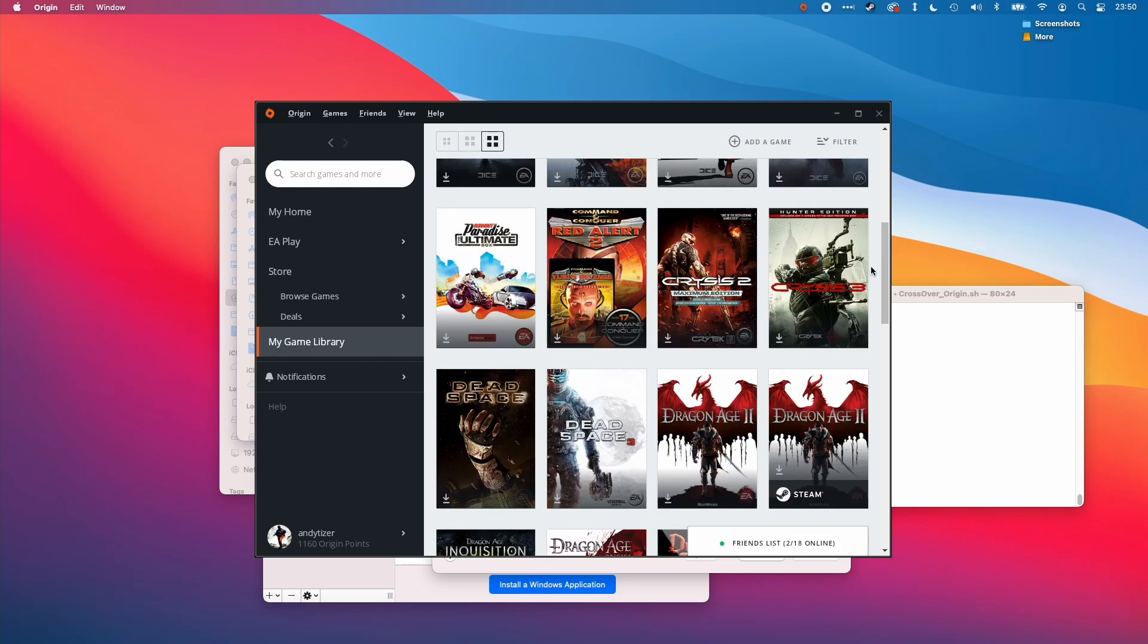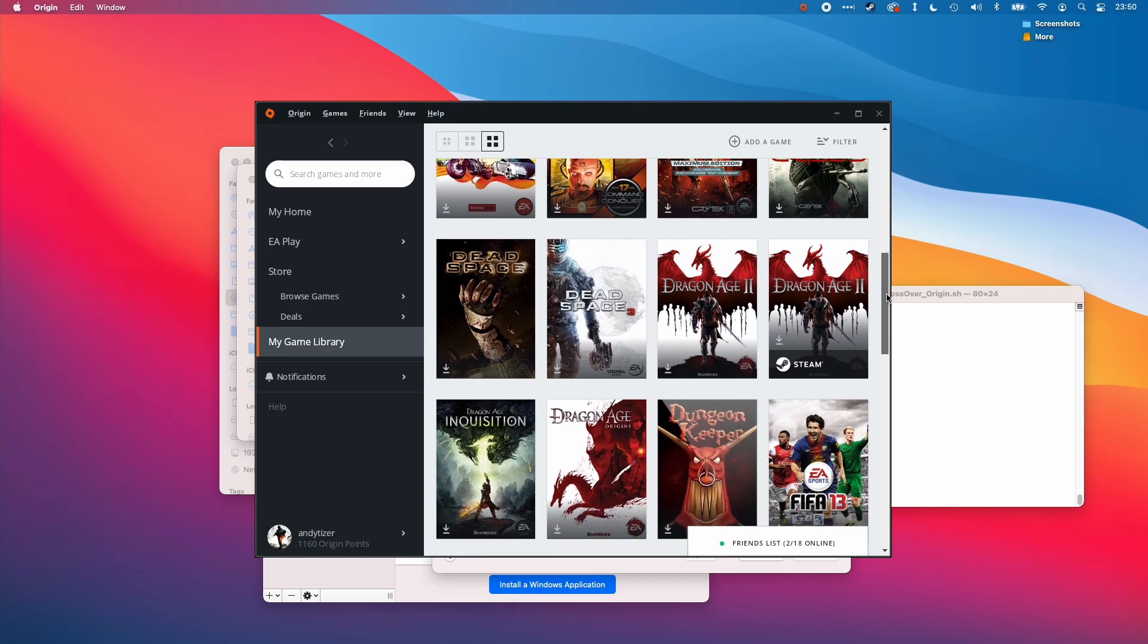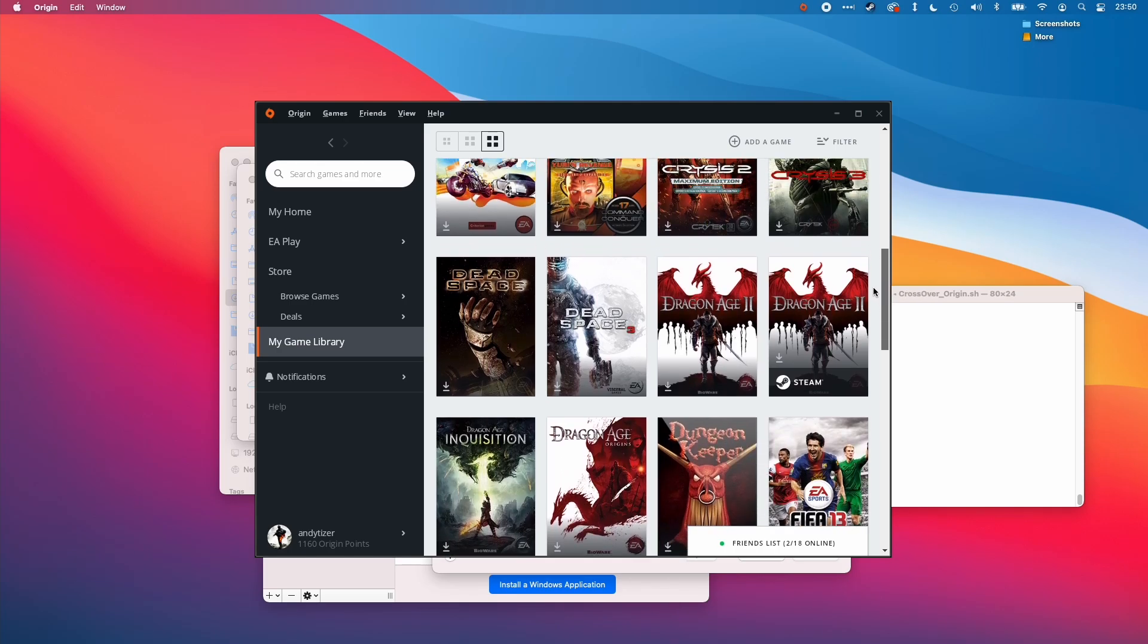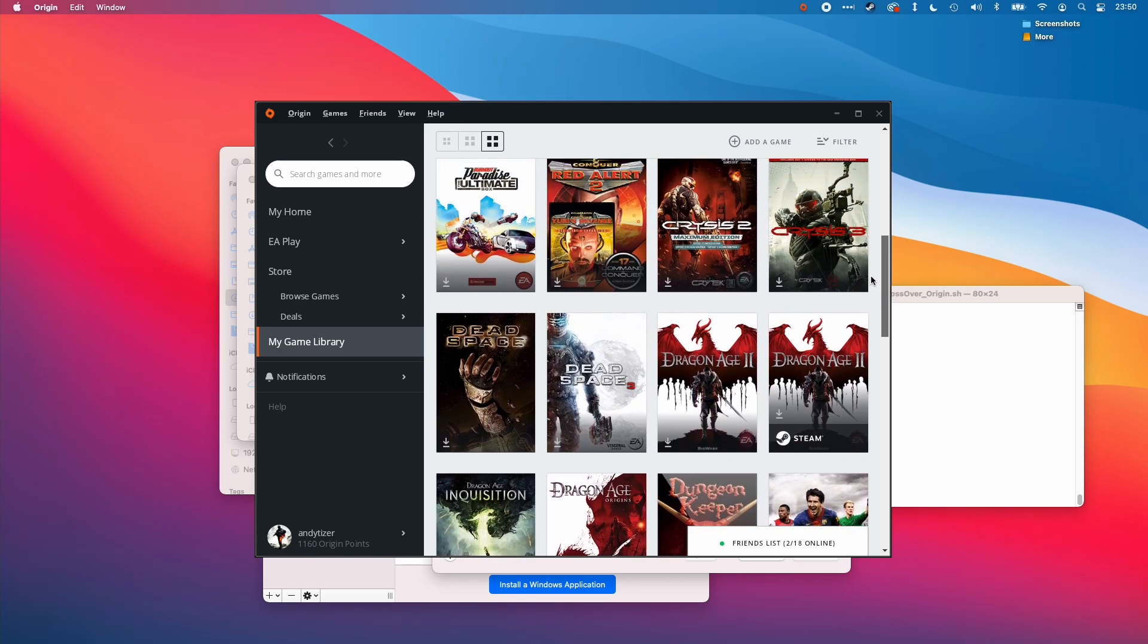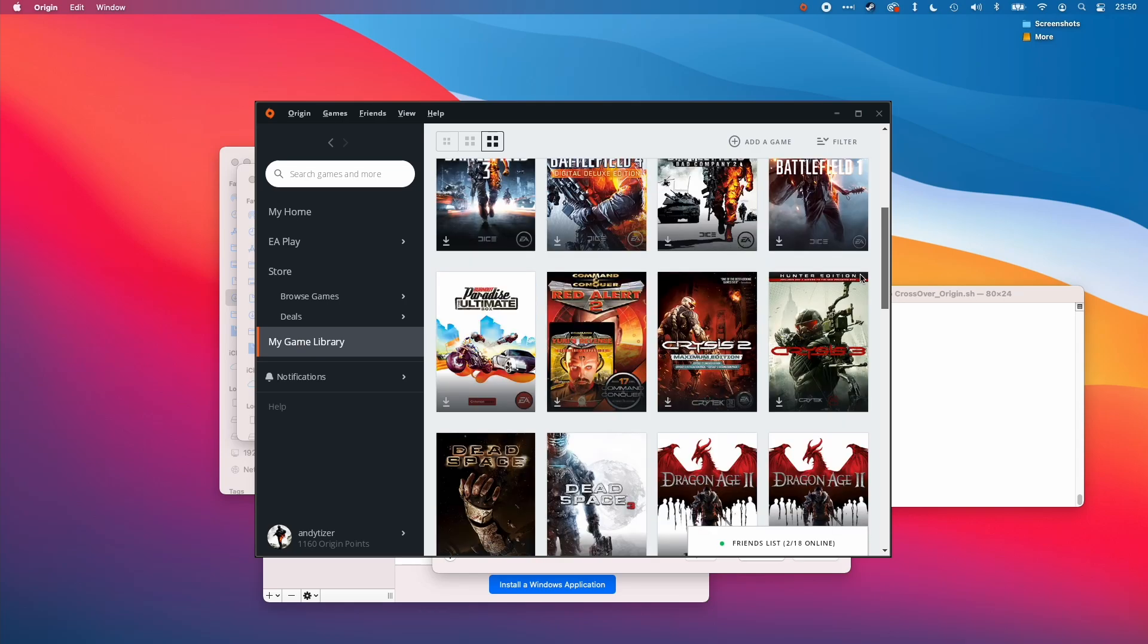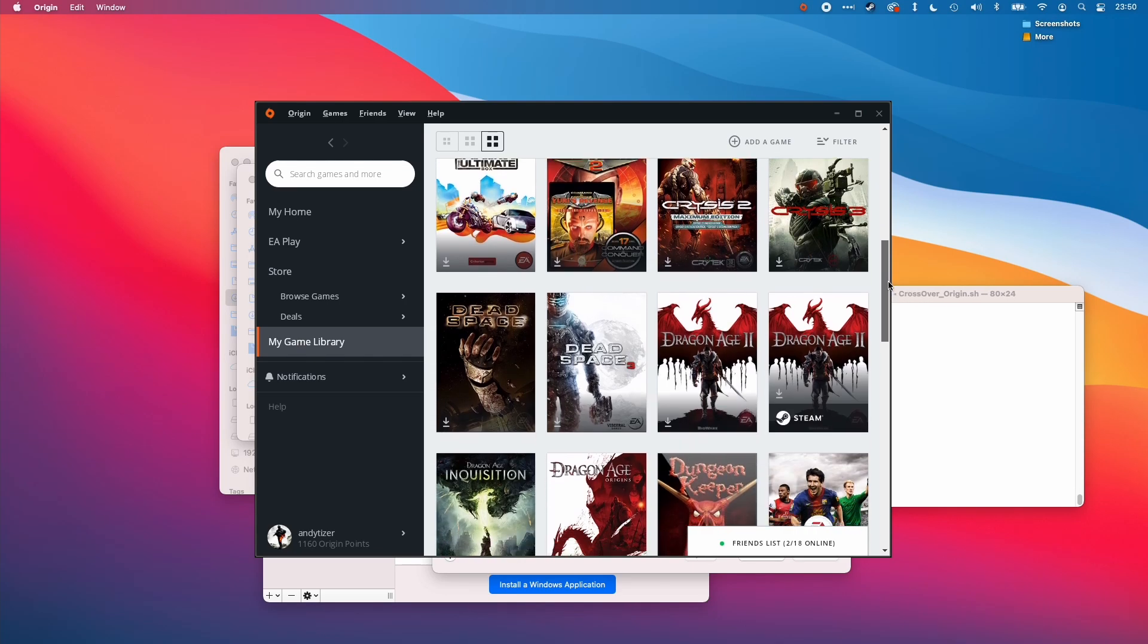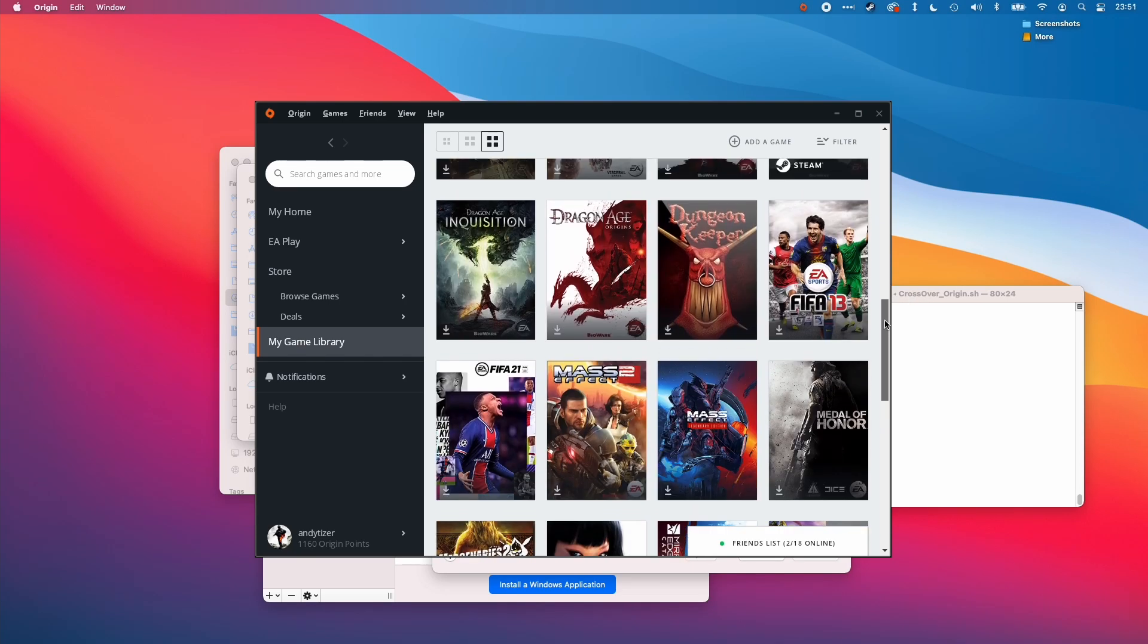It's possible to run origin through the Mac operating system. That's going to give you access to the Mac OS games. If you want to play the Windows versions of games on your Mac, then crossover is going to be one option. This is going to give you access to all the origin games too.